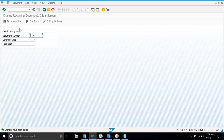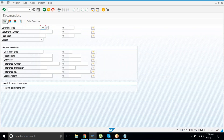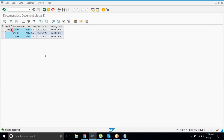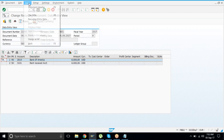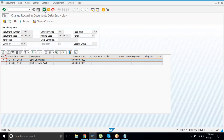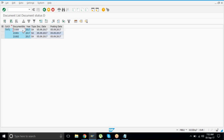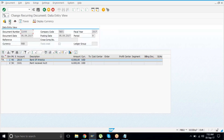If you want to check the list of documents you can modify, click on Document List, provide your company code, and execute it. You'll see three documents here. Double-click whichever you want to change. If you want to modify the cycle, pre-close the document, postpone the dates, or extend it — double-click the entry and come into this view.